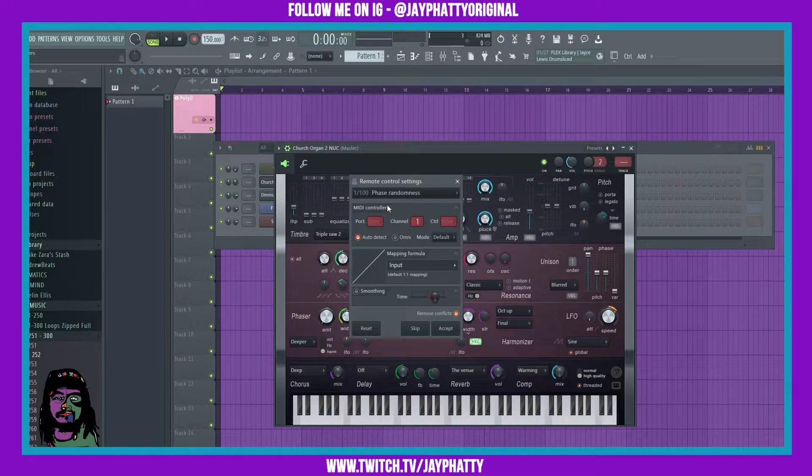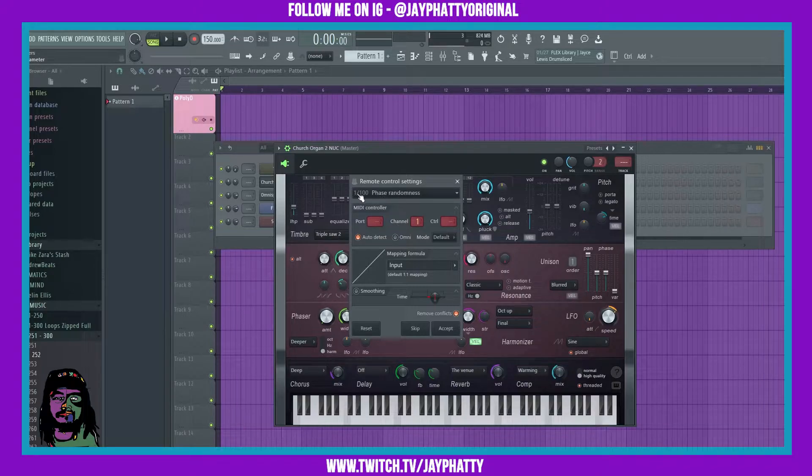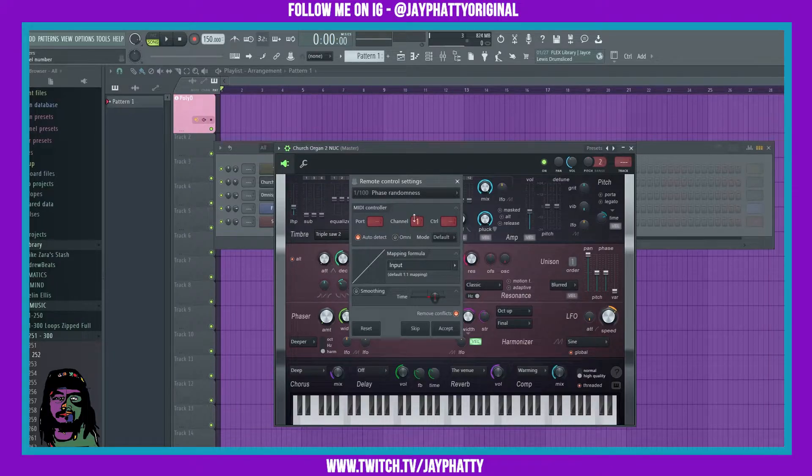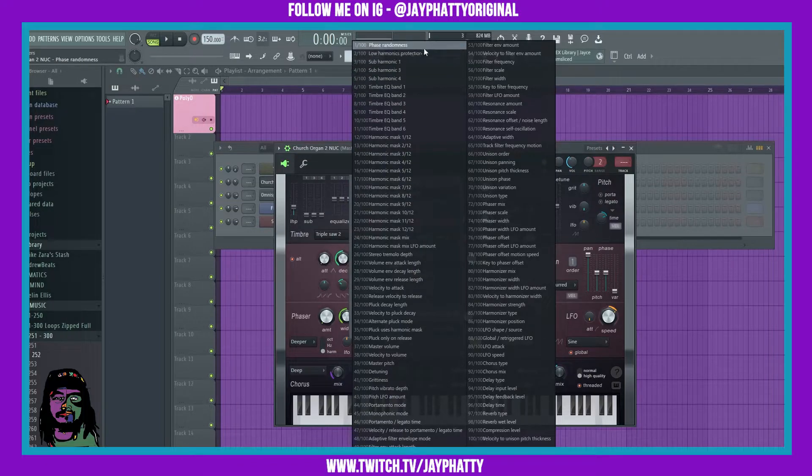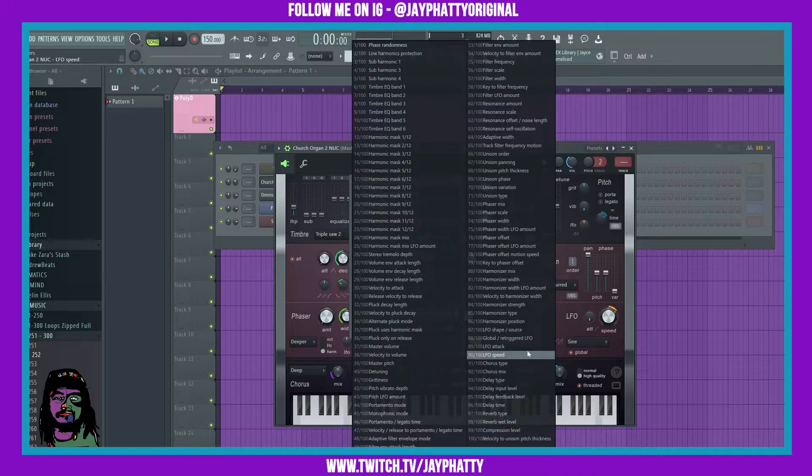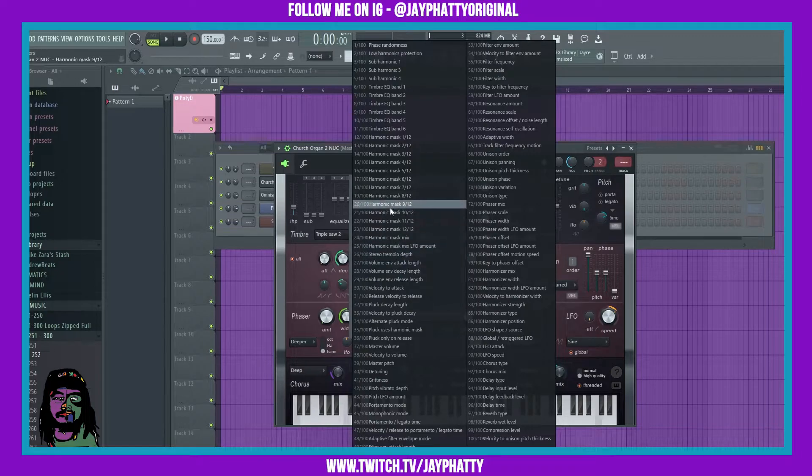If we look right here, this has a hundred different parameters inside this Harmless VST. If I click on it, it'll show me all the different parameters that it has and so I can choose whichever one that I want.